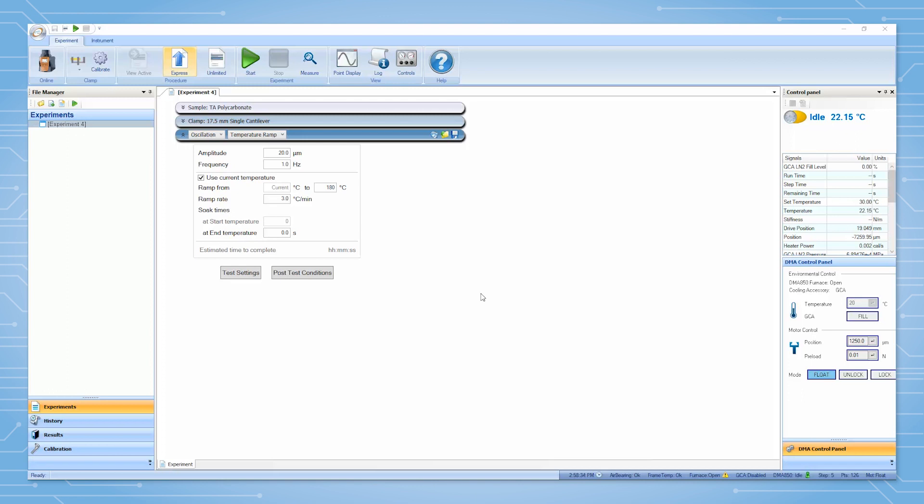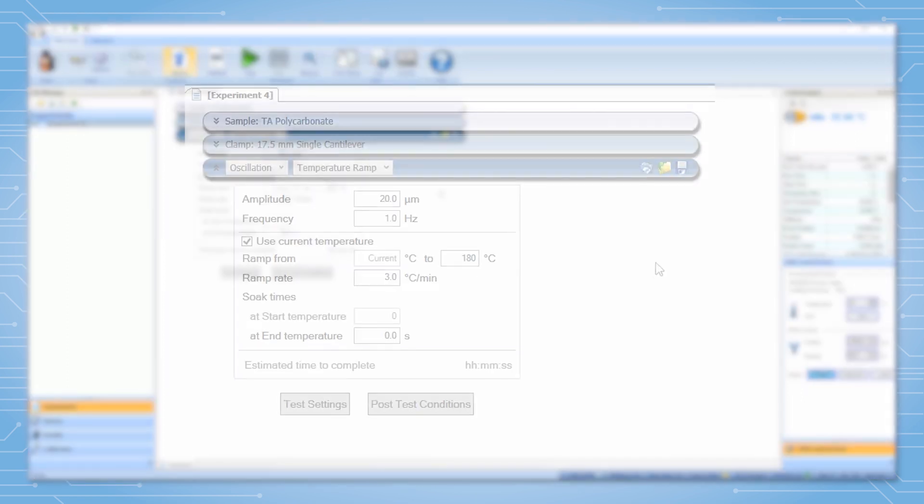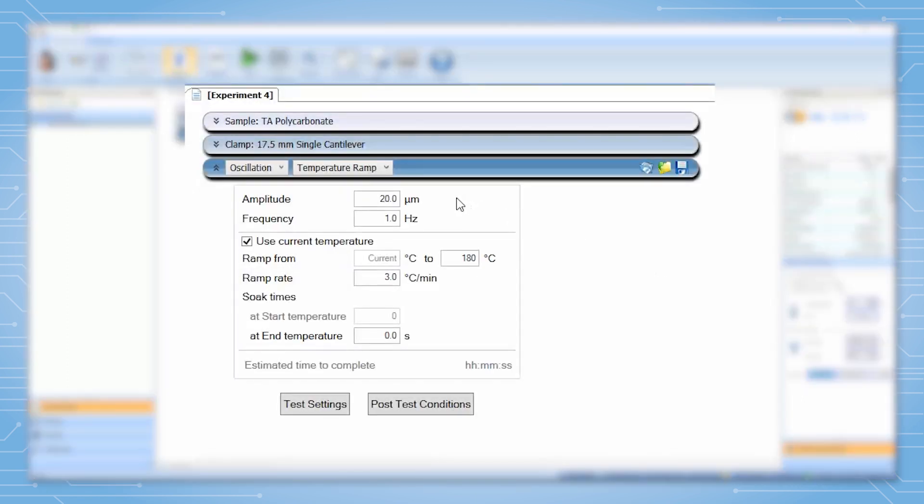Next we will set our test parameters for the temperature ramp. The first parameter to consider is the amplitude. Typically 20 microns is a good starting point for most clamps and most samples. The frequency will be set at one Hertz and is appropriate for most applications of this test.